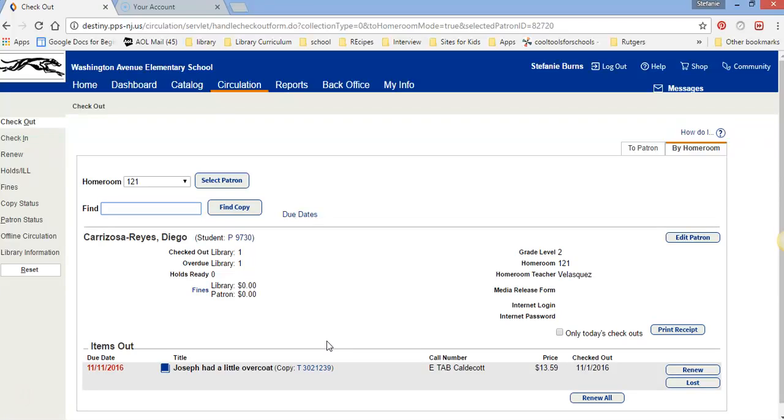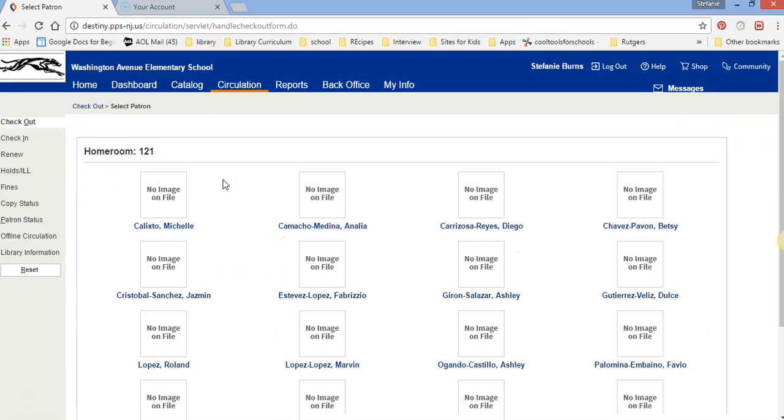Once you check out your book to you, this person has a book checked out, again click Select Patron and it takes you back to the main page where everybody can find their name. So that's how this is - doing the circulation is check out by homeroom. This is what we will be using during class time.